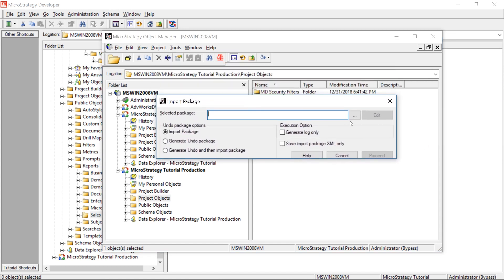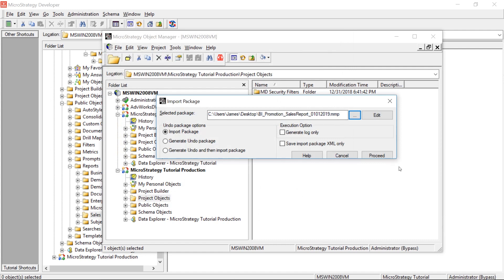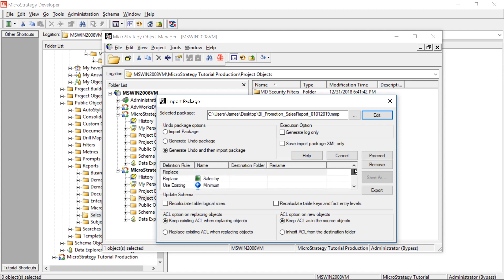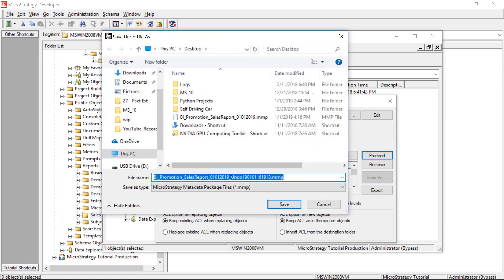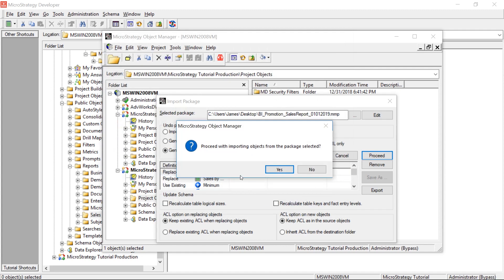That brings up a window where you select the package we just created — the BI Promotion package. I always choose 'Generate Undo and then Import Package.' This creates an undo file in case the promotion goes wrong and you need to roll it back — this is a very important step. You can also click Edit to tweak settings, but here we'll click Proceed. Name the undo package using the convention: original package name underscore undo. Click Save, Proceed, then Yes.